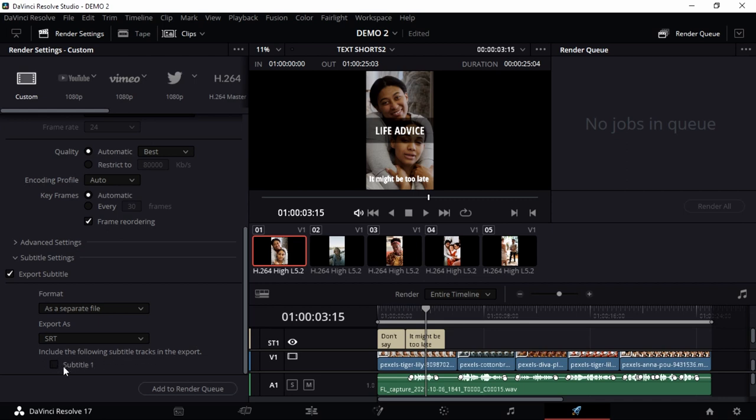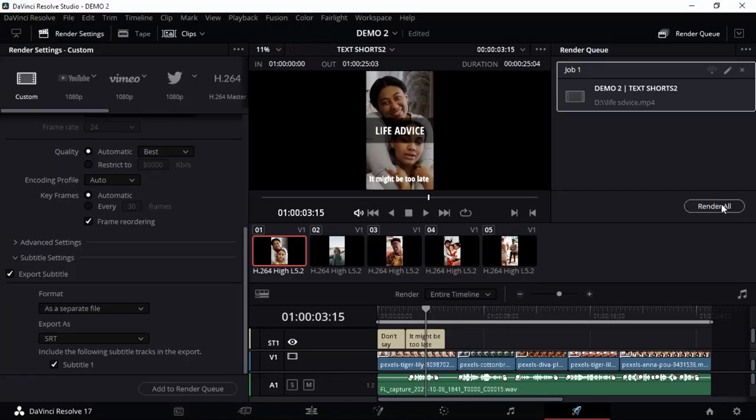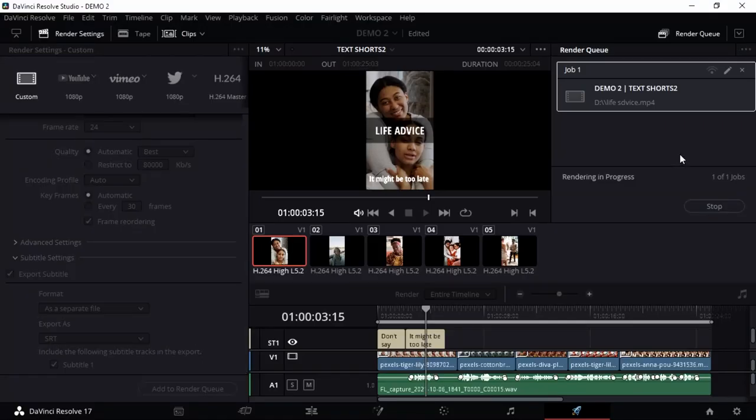Of course, include the following tracks in the export. You have to choose that and say 'Add to Render Queue', then you can render. Just as simple as that. So thank you.